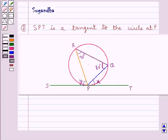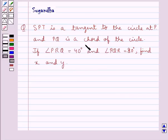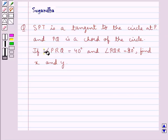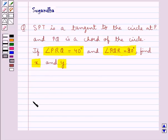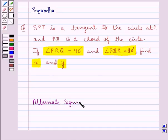Hello and welcome to the session. In this session we discuss the following question: SPT is a tangent to the circle at P, PQ is a chord of the circle. If angle PRQ is equal to 40 degrees and angle PQR is equal to 80 degrees, find X and Y. Let us first discuss the alternate segment property.